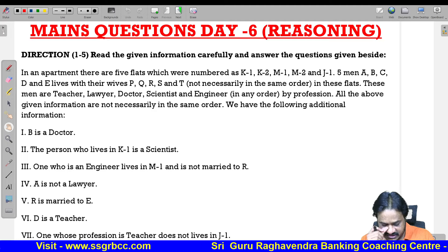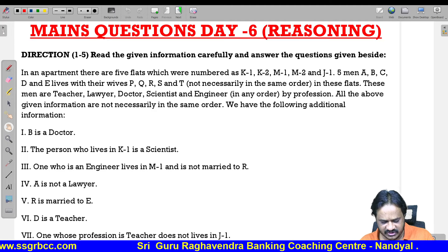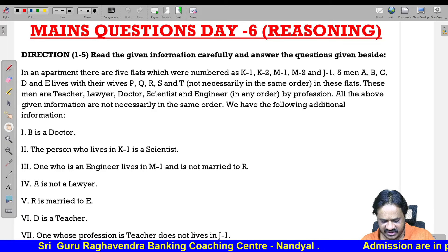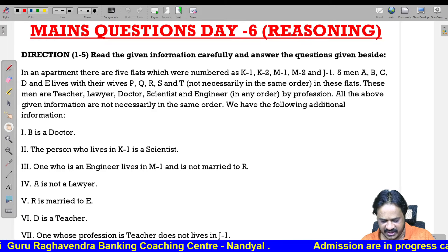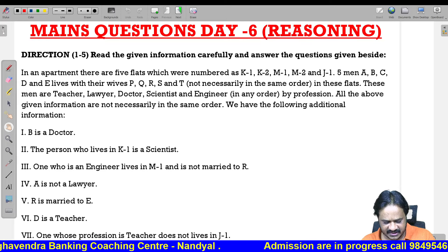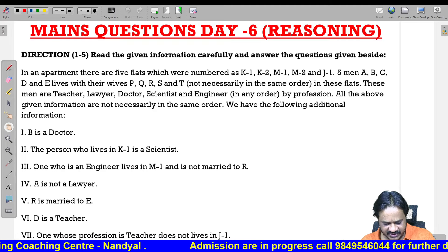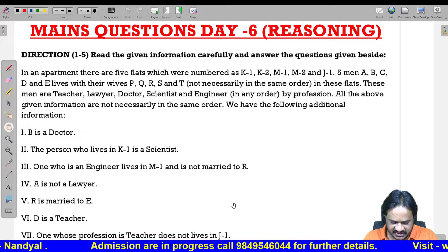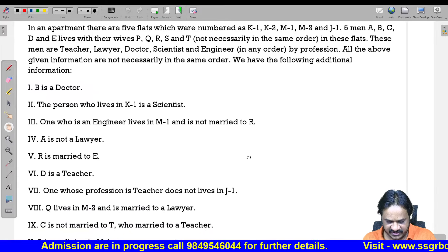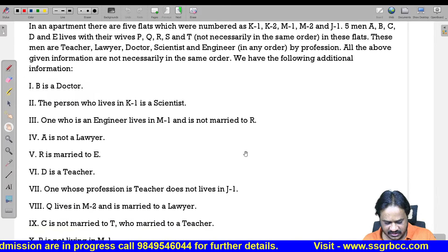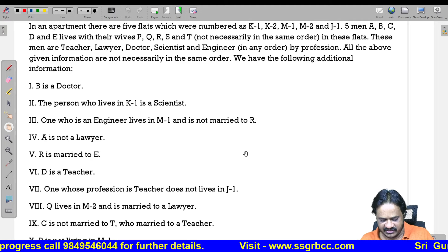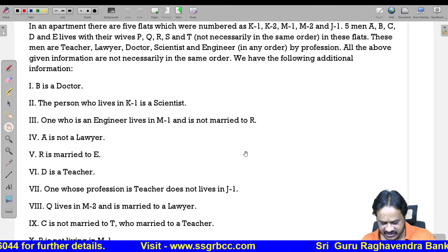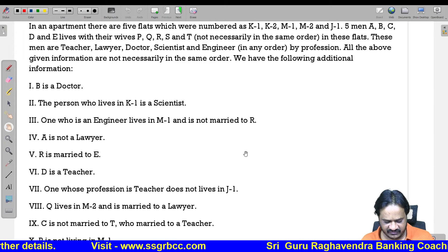We have some additional information: B is a doctor. The person who lives in K1 is a scientist. The one who is an engineer lives in M1 and is not married to R. A is not a lawyer. R is married to E. D is a teacher. One whose profession is teacher does not live in J1. Q lives in M2 and is married to a lawyer. C is not married to T, who is married to a teacher. P is not living in M1.